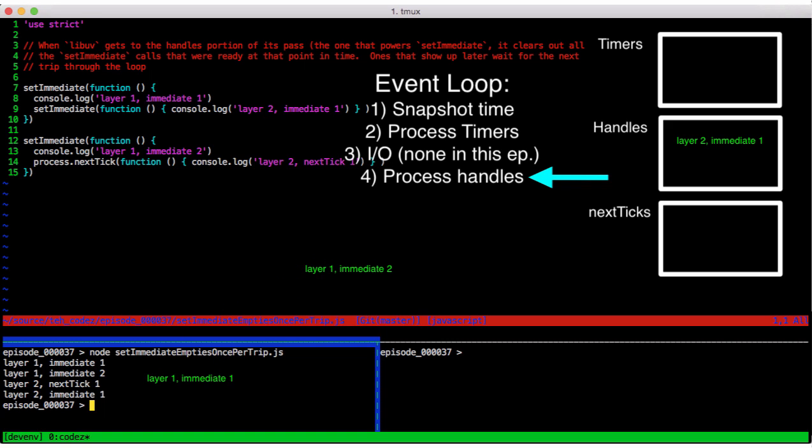Our layer 1, immediate 1 callback completes, so we continue to the next one in our bucket, processing layer 1, immediate 2.